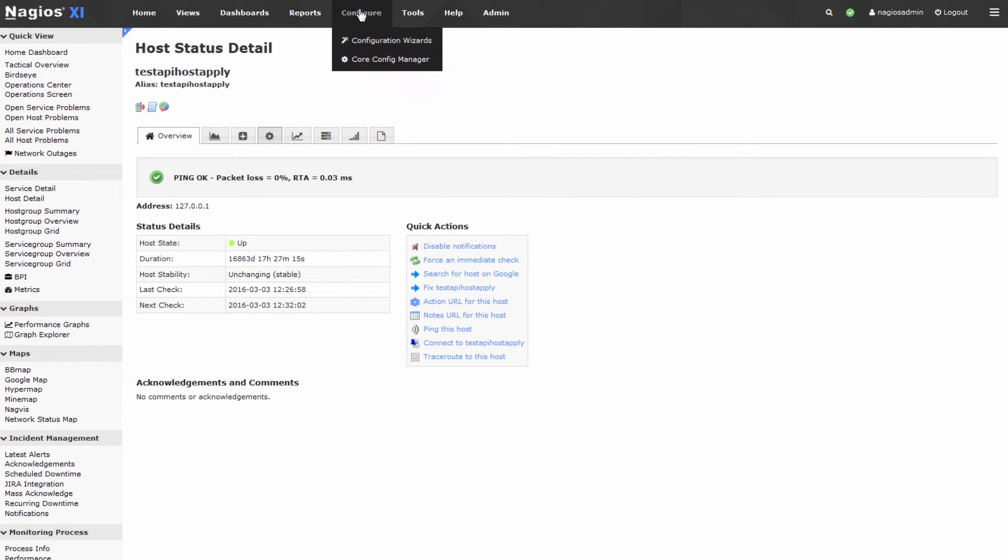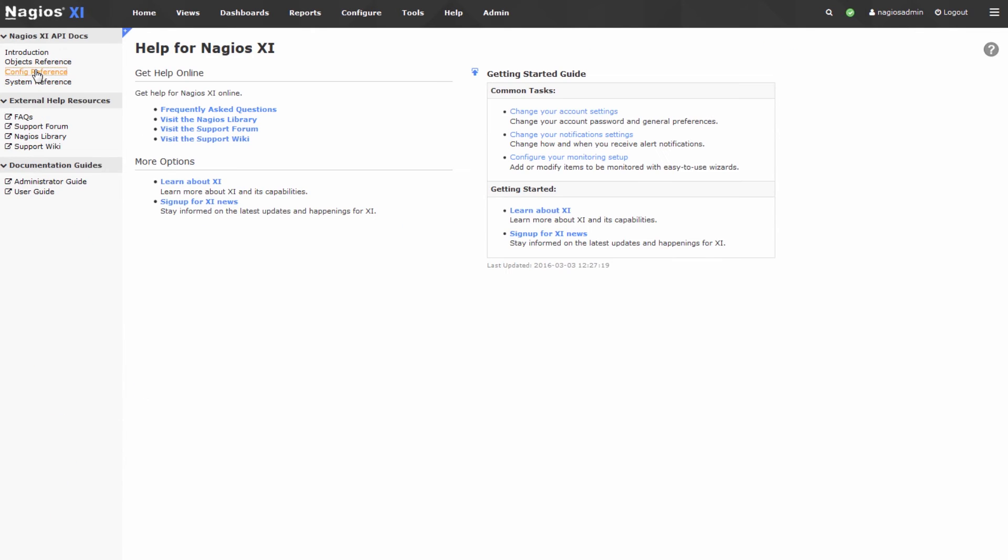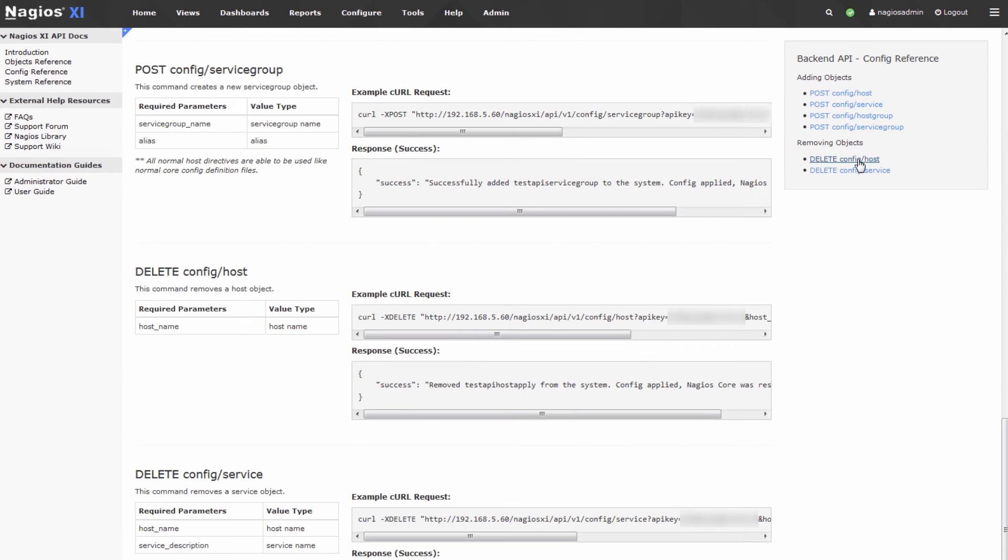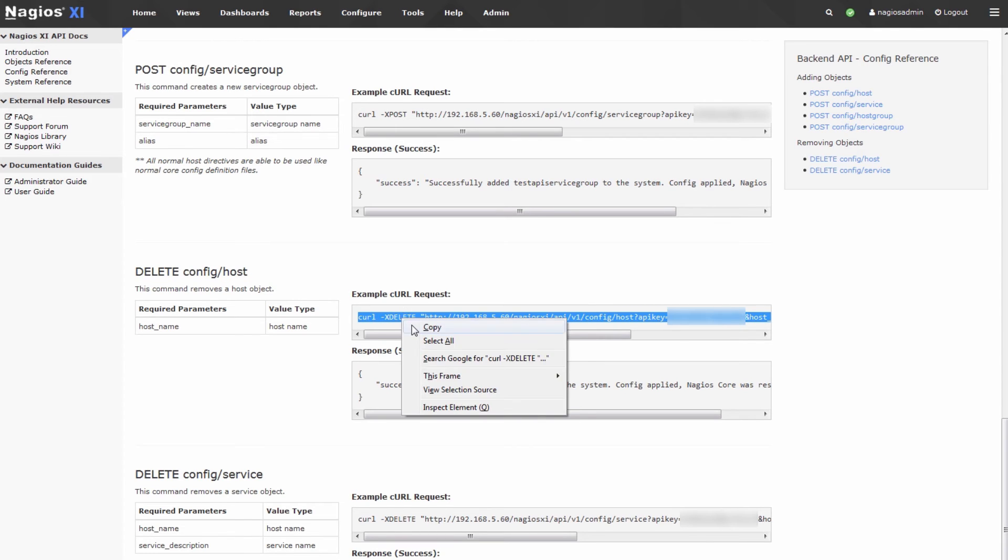In the same vein, we can go back to help, back to config reference, and we can delete that host in the same way. You'll see we can delete a config slash host using this simple curl command.